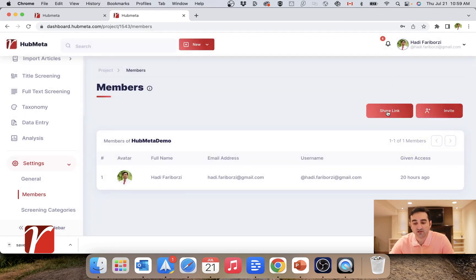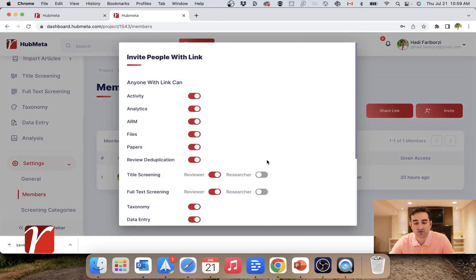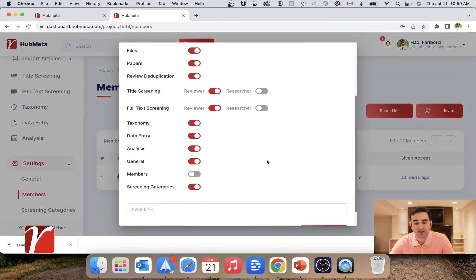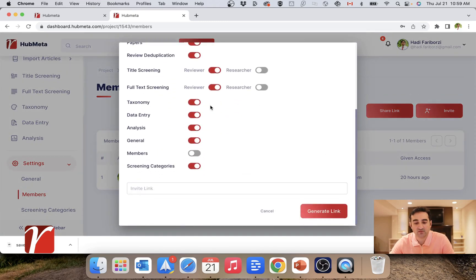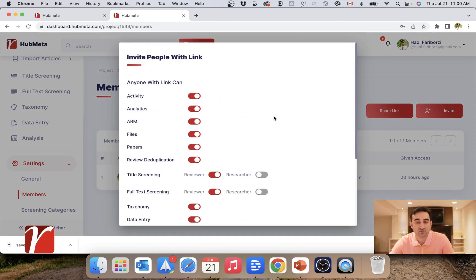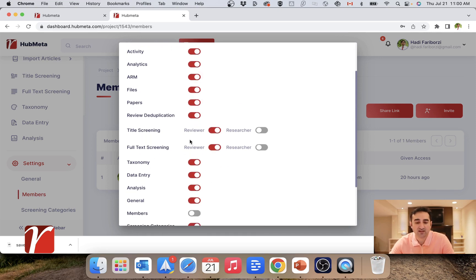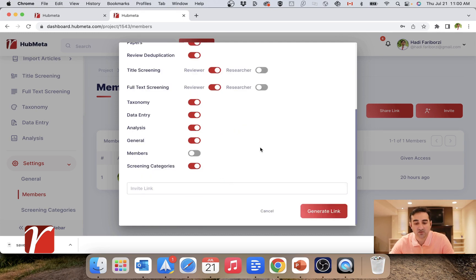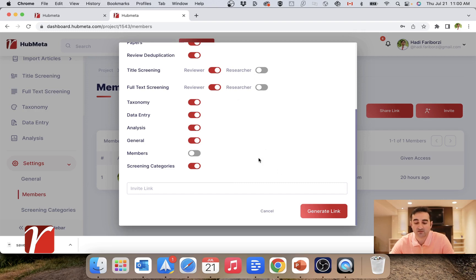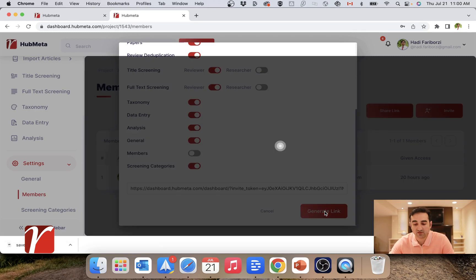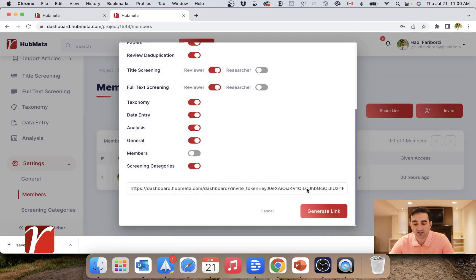Or I can generate a share link and give them different levels of access to the project. So in this case, I want to give them access as a reviewer, which is checked by default in both title screening and full text screening. And they can have access to all other parts of the project. Of course, this is something I can change later on in the project if you want to give them more or less roles. So let's generate that invite link.